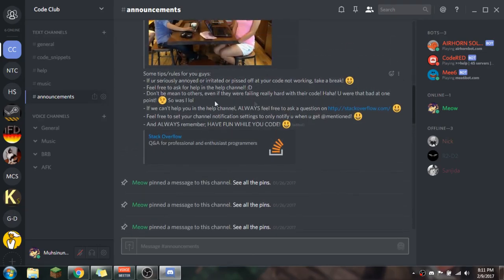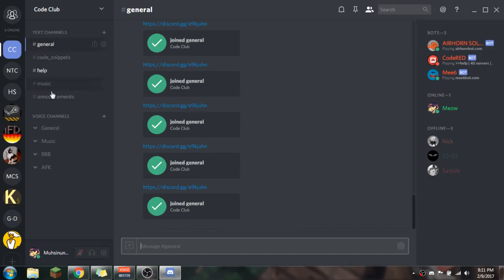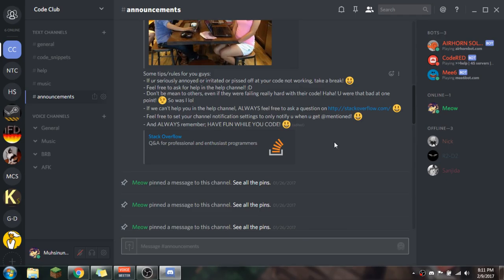The rules are right here. If you're seriously annoyed or pissed off at your code not working, take a break. Feel free to ask for help in the help channel right here. No one's really asked for help — we mostly just talk in general chat — but it'll get more active when we have more people. Don't be mean to others even if they're failing hard with their code — you were that bad at one point, and so was I.